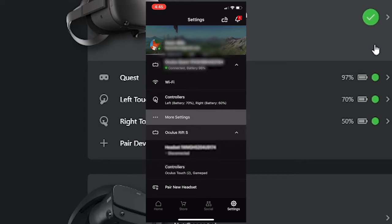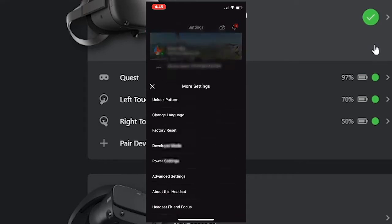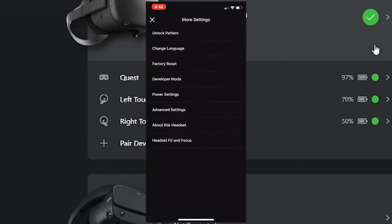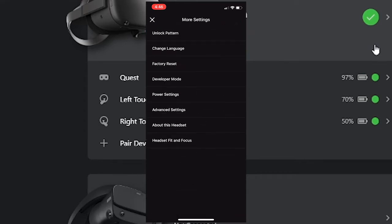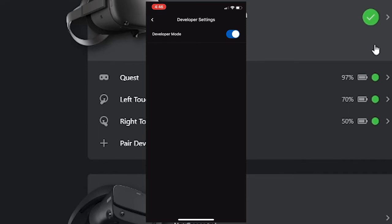Next, go into more settings. And we want to go into developer mode. From here, just turn that on. So you should be seeing blue.